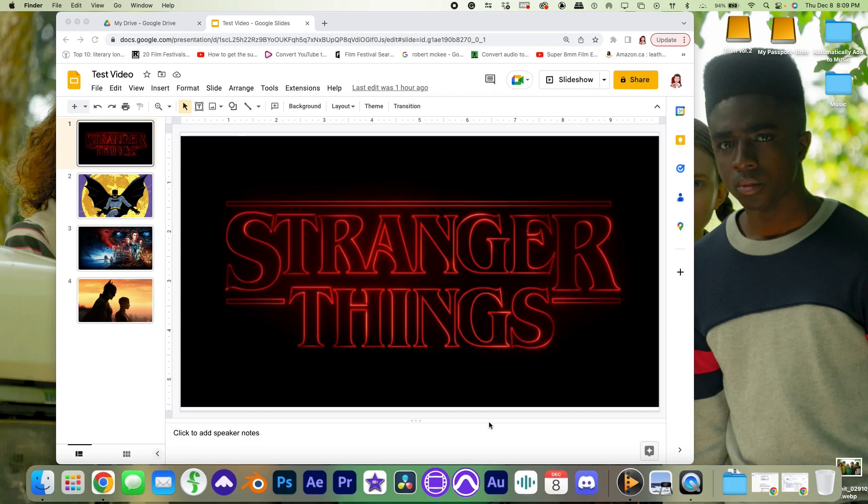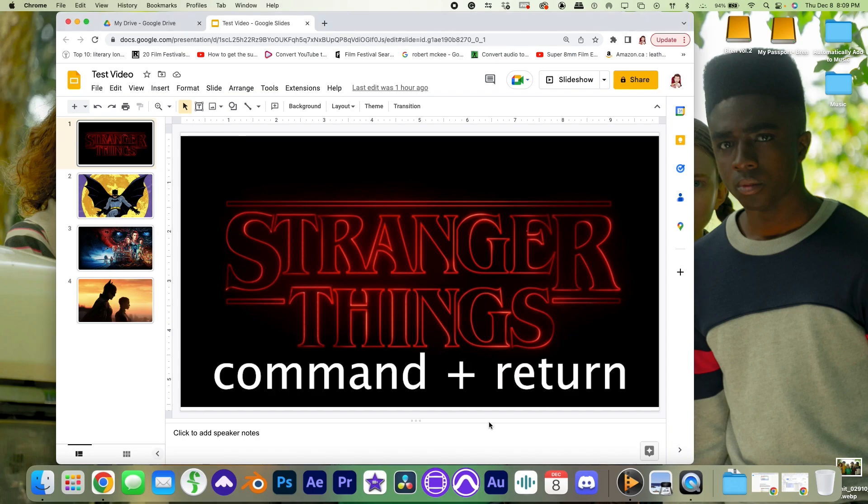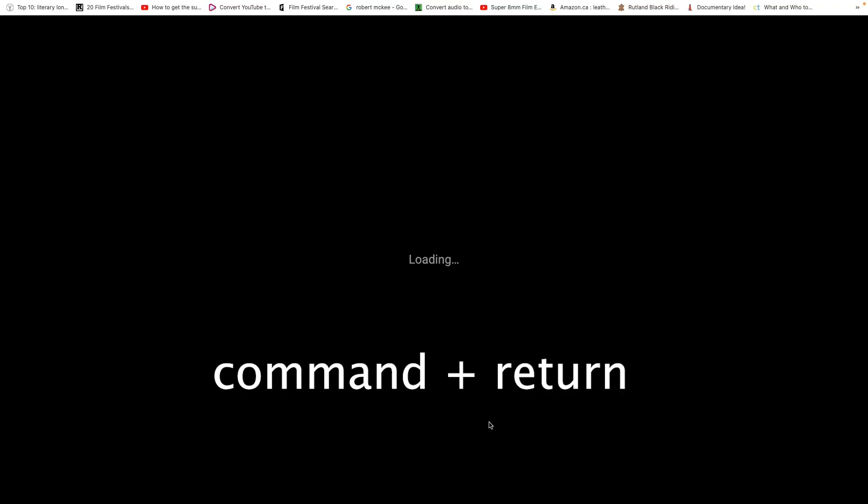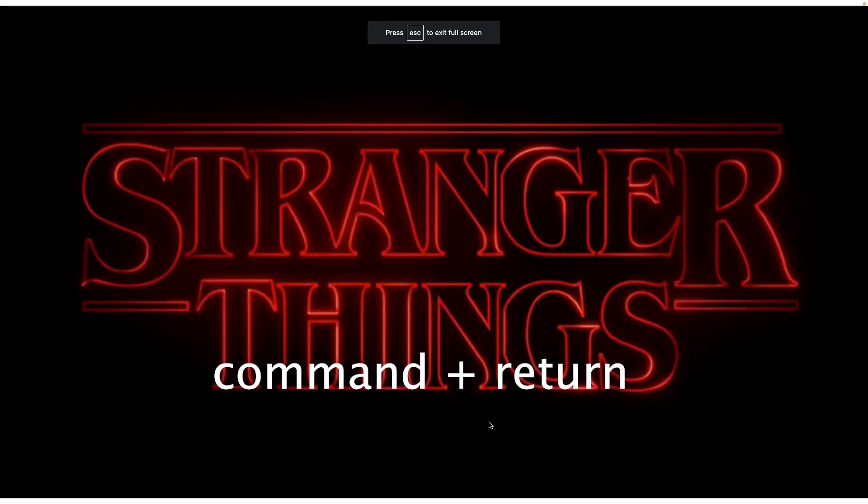First, open your slideshow on Google Slides, then on your keyboard, press Command and Return at the same time. These are the keys to use on Mac.